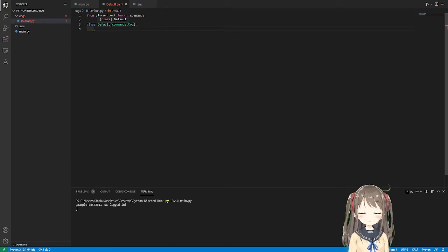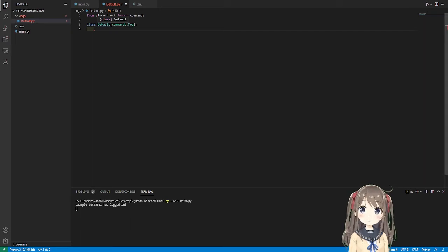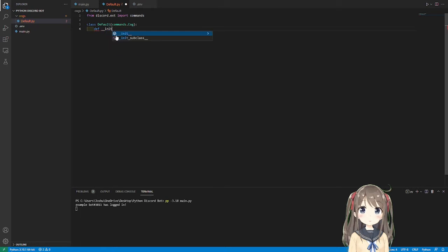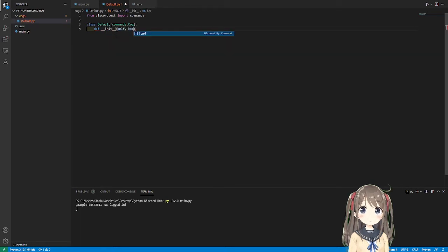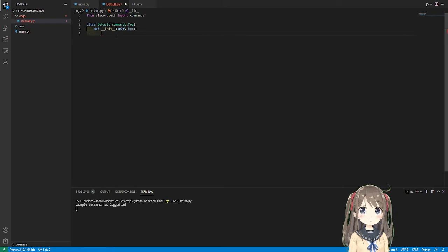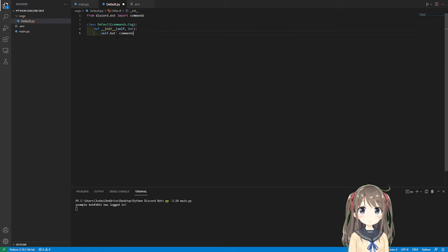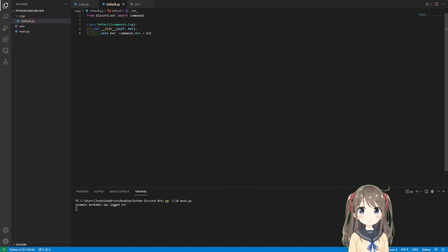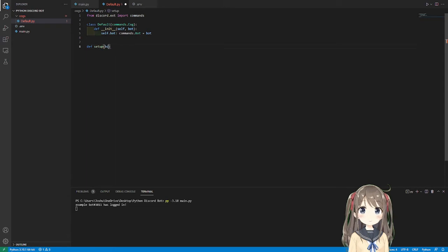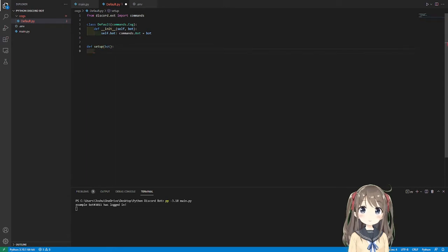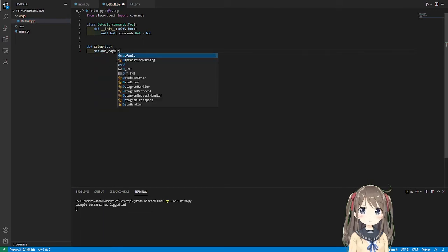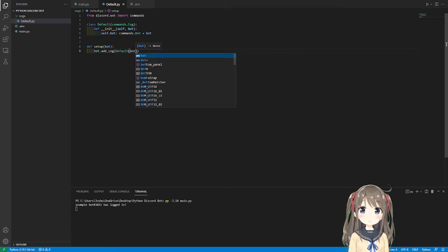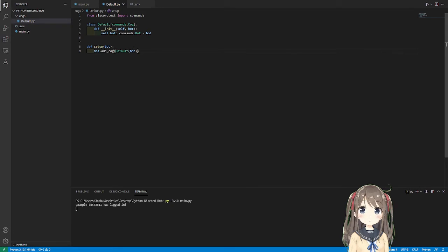So init self, bot, self.bot, and then we're going to add a typing of commands.bot equals bot. Then for every extension that we have, we're going to need a setup function. So bot is going to need to be passed into the setup function. bot.add_cog default because that's the name of the cog over here. And then we need to pass in bot so that we can actually use the bot.